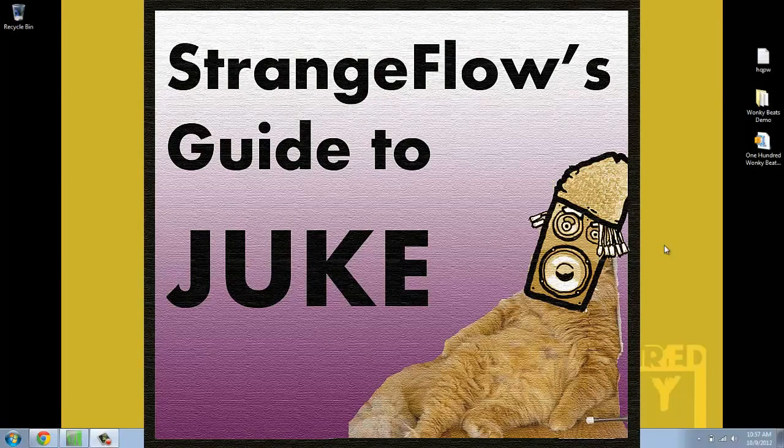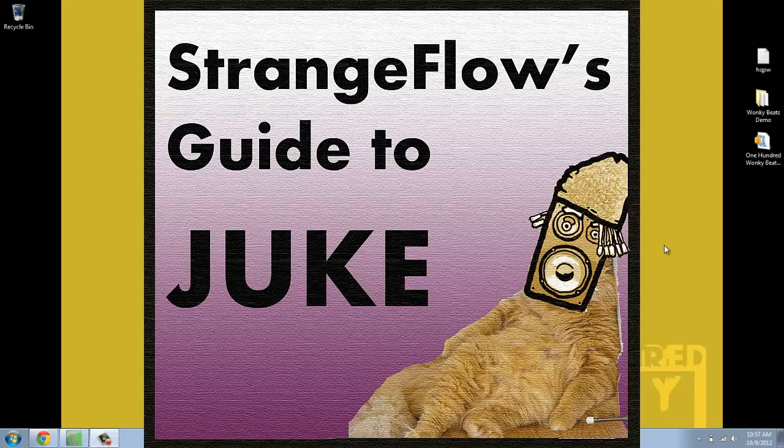What's up everybody? It's Strangeflo from Bassadelic.com and today I want to do a Juke beat.